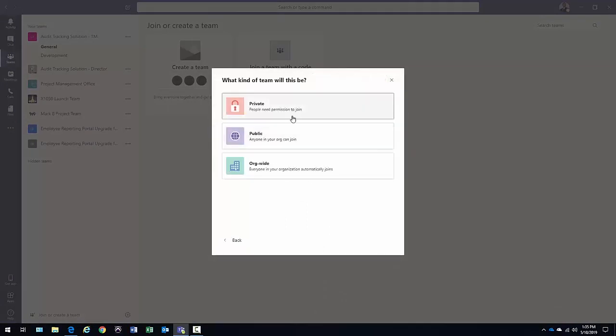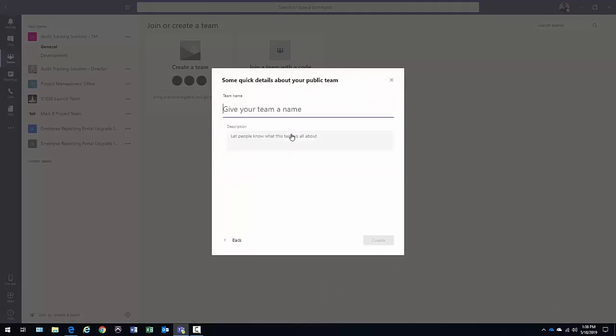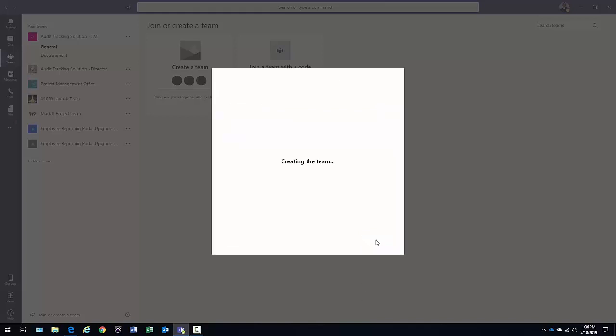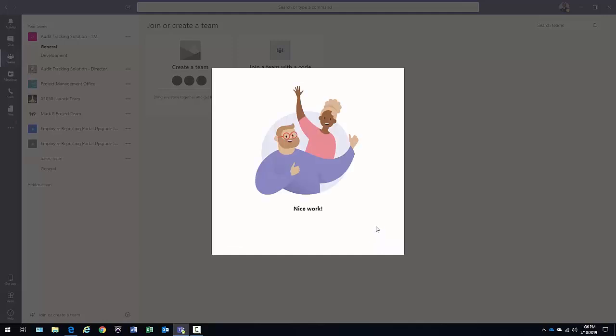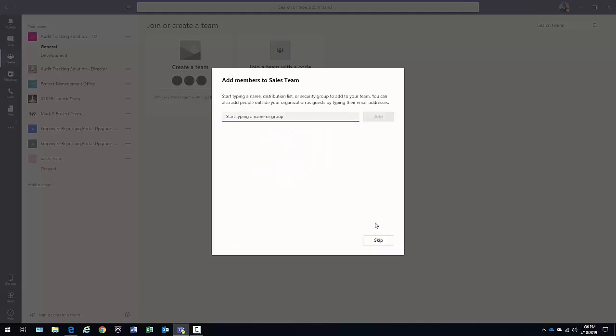I'm going to build one from scratch. I'm going to call it public. I want other people to be able to join. Just call it sales. Click create.